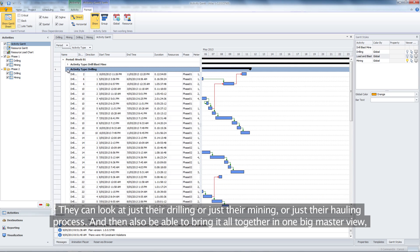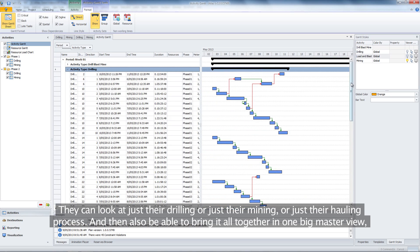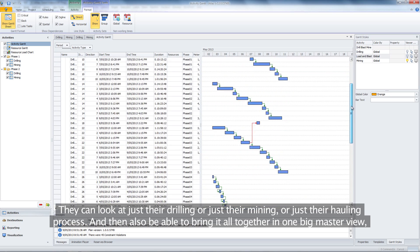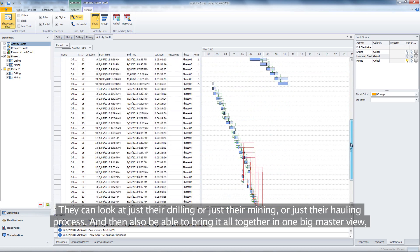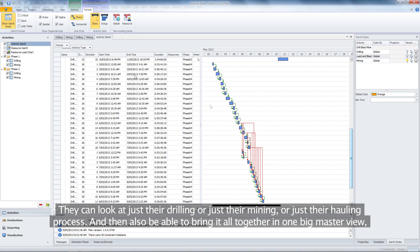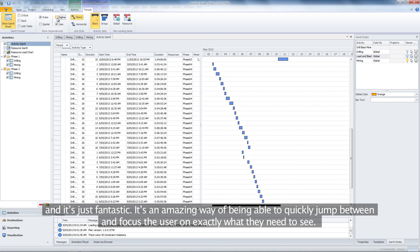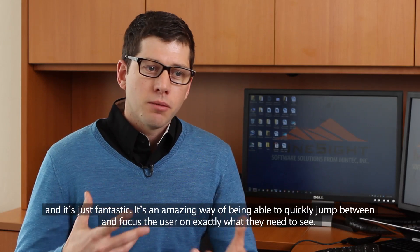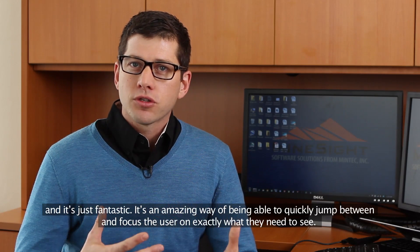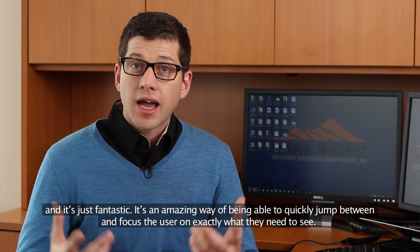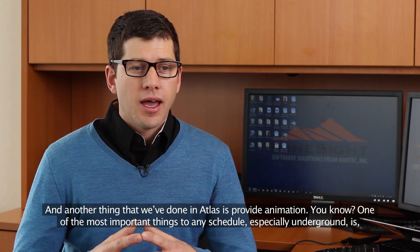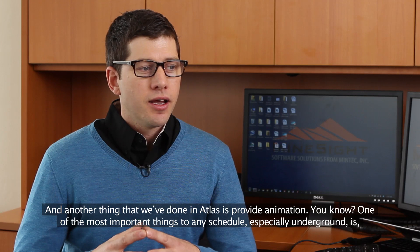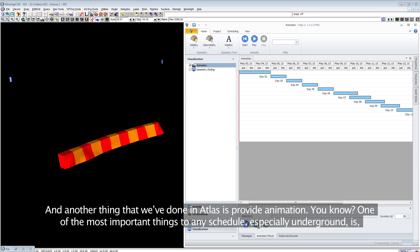They can look at just their drilling, just their mining, or just their hauling process, and also bring it all together in one big master view. It's an amazing way of being able to quickly jump between and focus the user on exactly what they need to see.